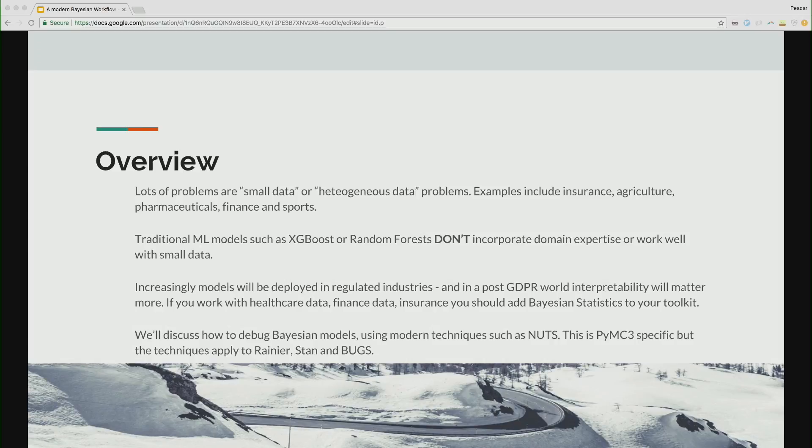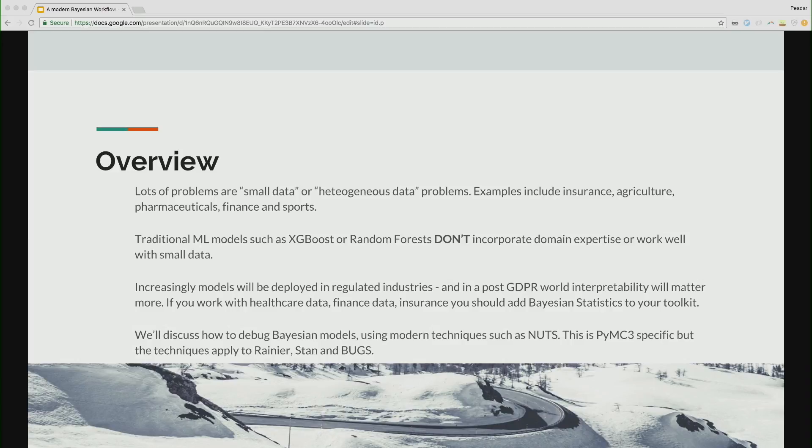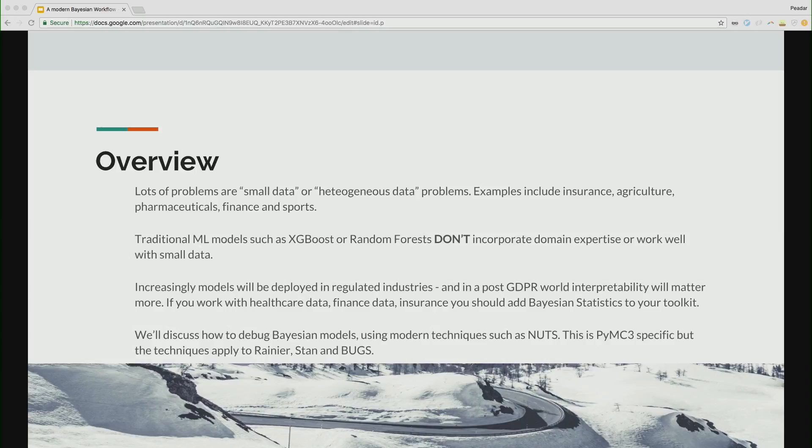So we're going to discuss how to debug Bayesian models. We're going to use no U-turn samplers. We're not going to talk about the underlying engine too much, and that's an entire other course in itself. This is PyMC3 specific, but the same principles apply to Renier. If anyone's not heard of Renier, Renier is done by Avi Bryant, the talented Scala guy at Stripe. Stan, Bugs, they all have very similar ecosystems. They have slightly different languages. I prefer PyMC3 because I'm involved. I have no stake in the rest of them. But the same principles apply.